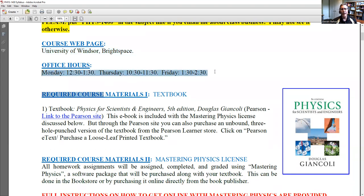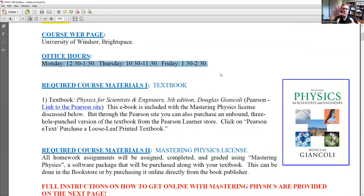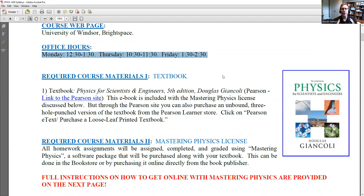For office hours, I have three designated times: Monday right after class, Thursday which is a day we don't have class, and Friday an hour later after class. I try to stagger these throughout the week because there's no good time when everyone is free. I picked three times that are not always the same every day, so depending on your schedule, hopefully you'd be free for one of those.